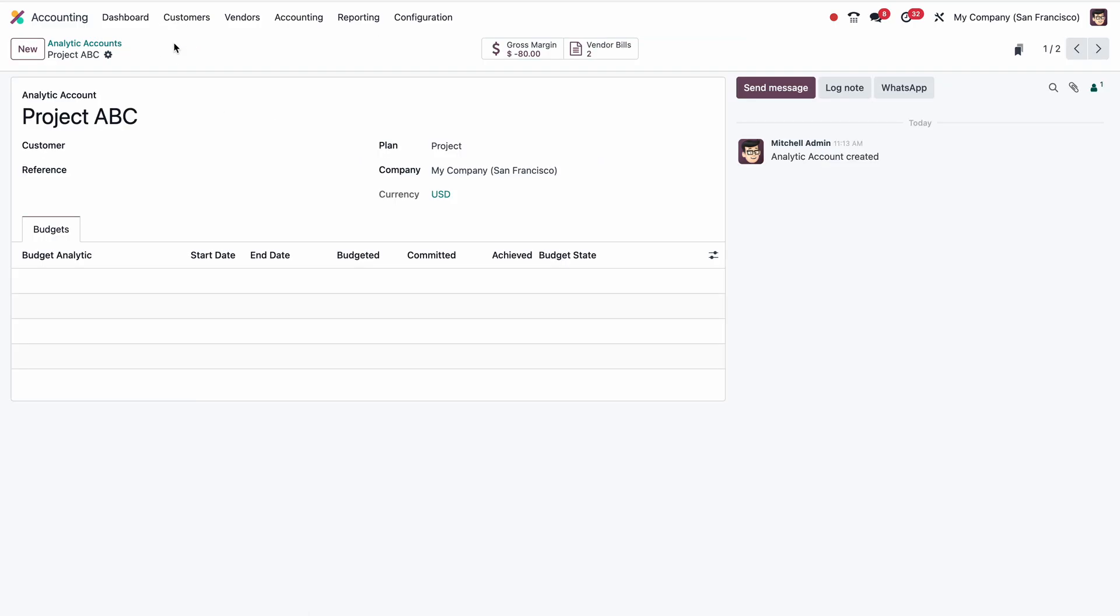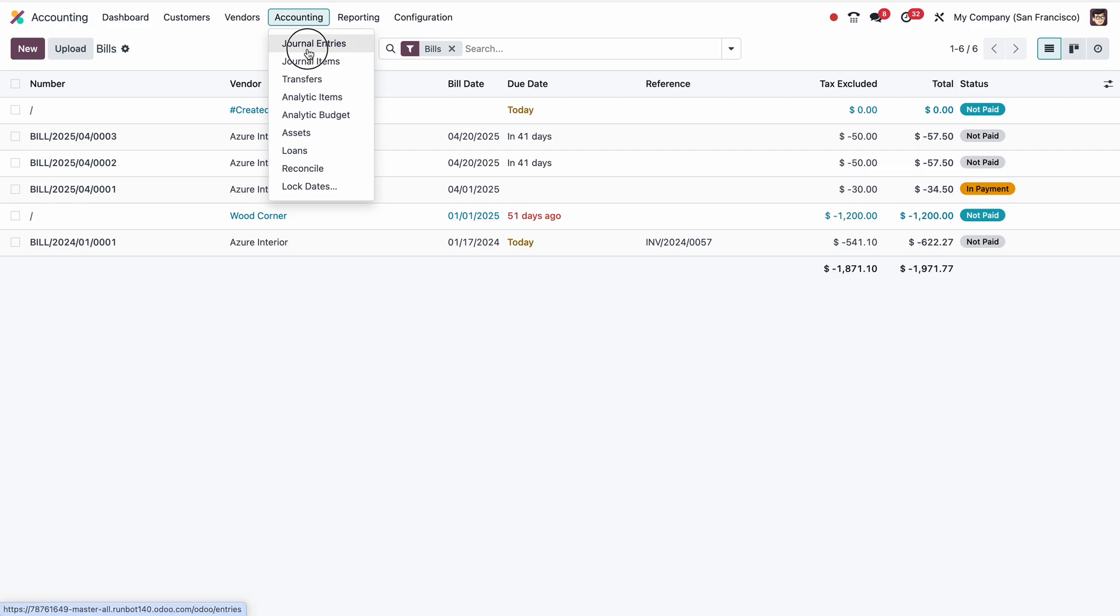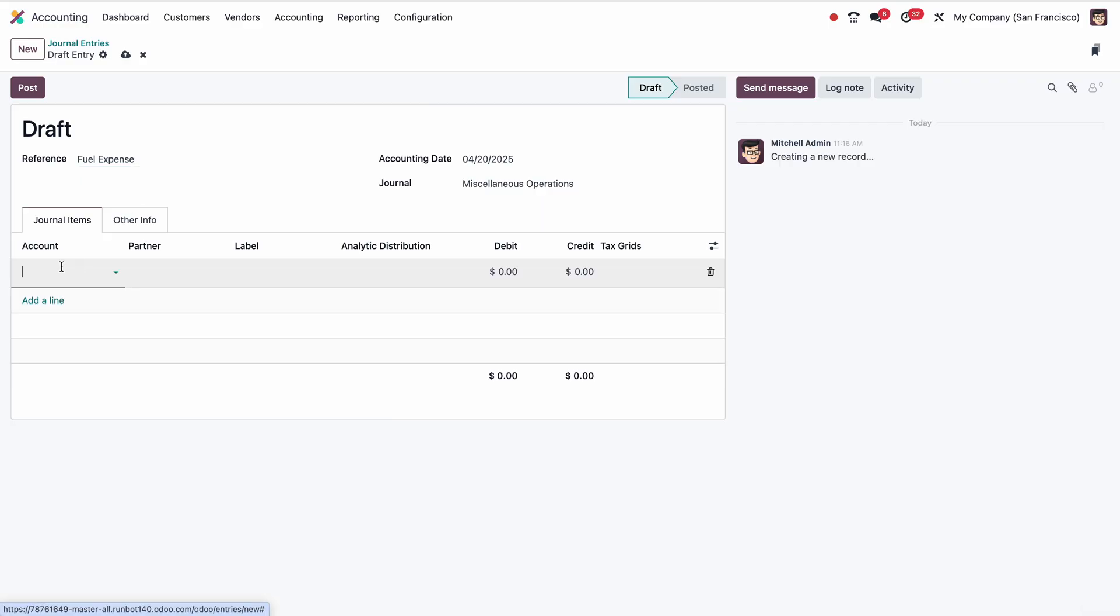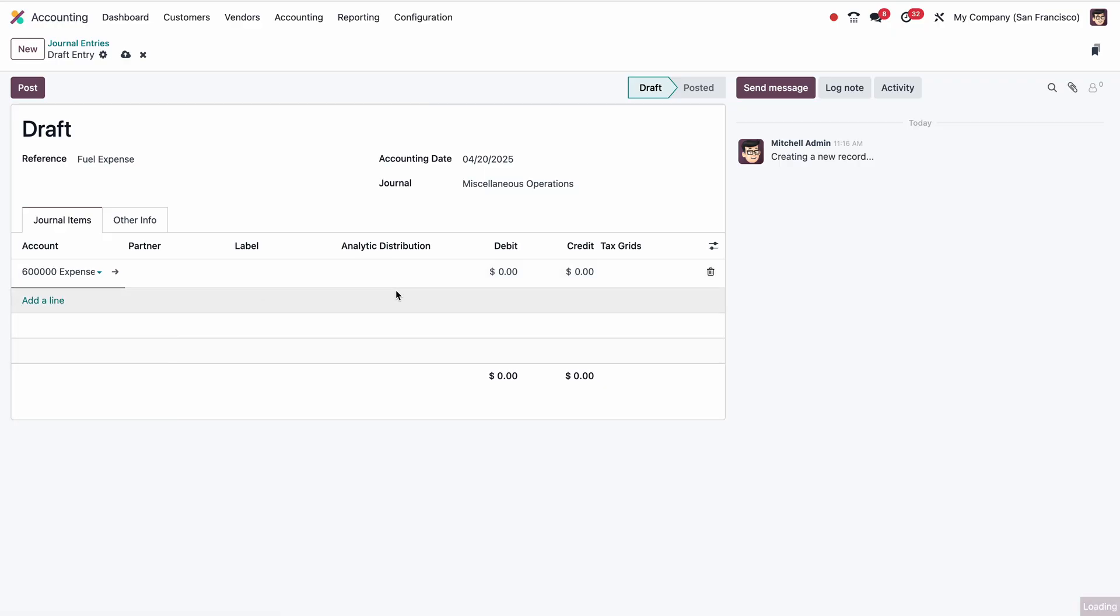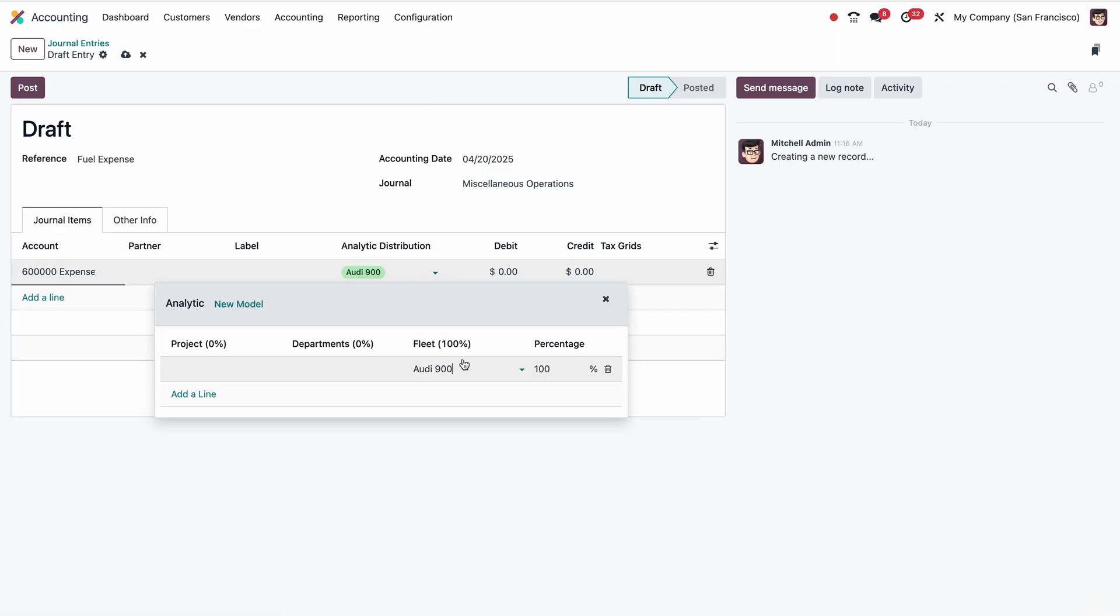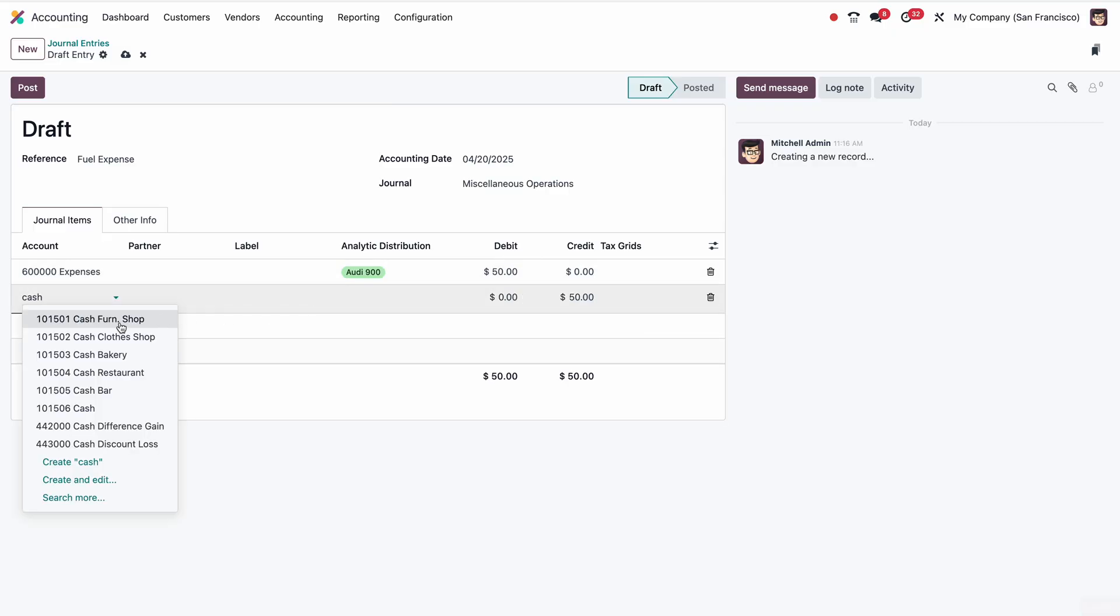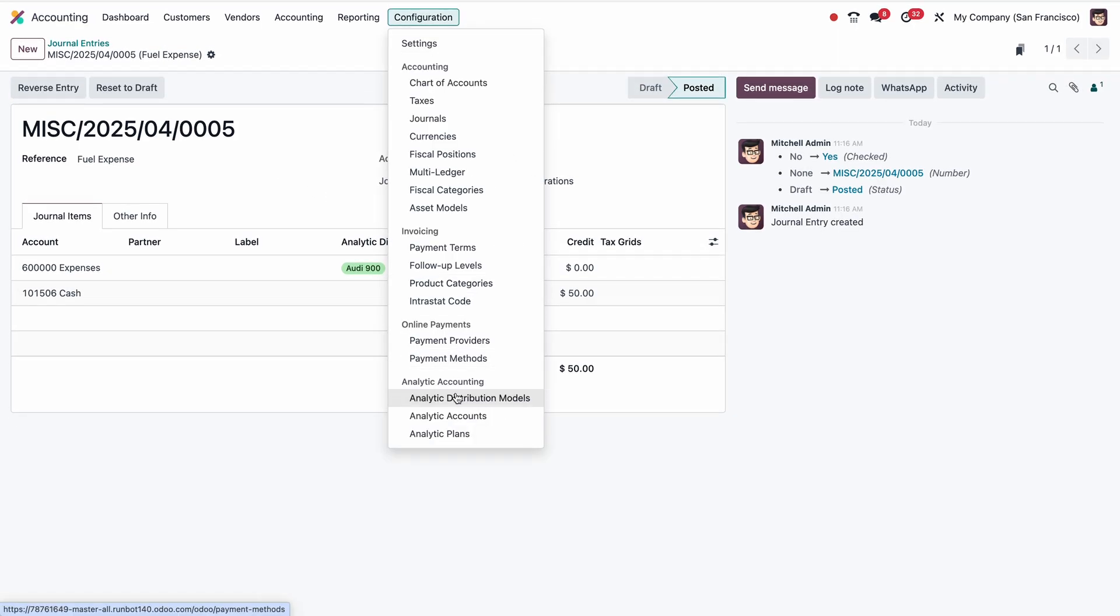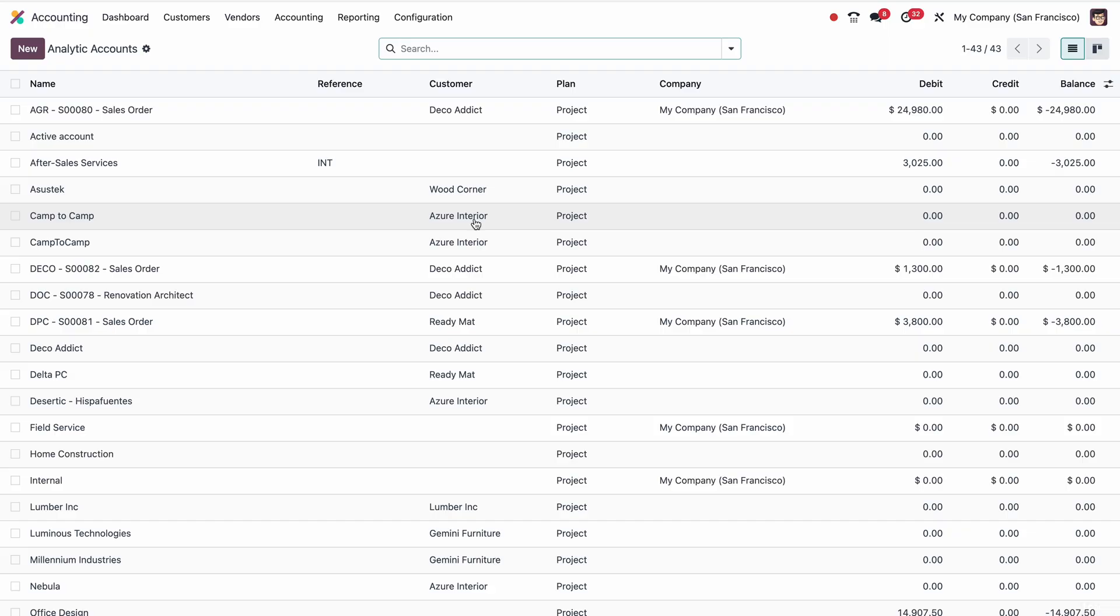Now suppose we have an expense for the vehicle. We go to Vendors Bills or Accounting Journal Entries. We can do a general entry as well. Click on New. For example, fuel expense as a general entry. Here, let me put one expense account. Here I have to select which vehicle: Audi 900. Debit will be, for example, $50. Then I'm paying this as cash. Then post.